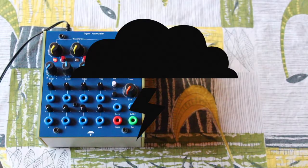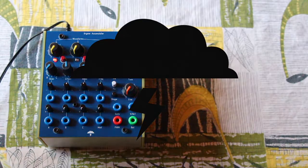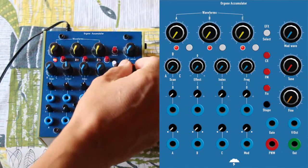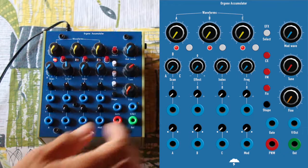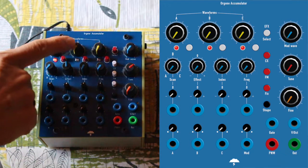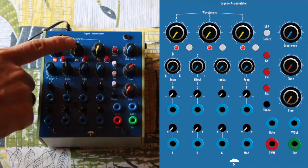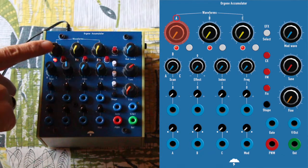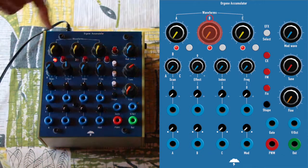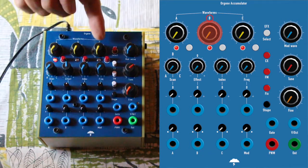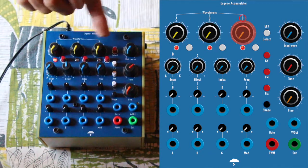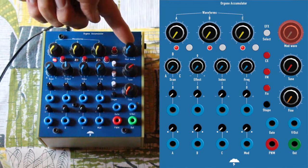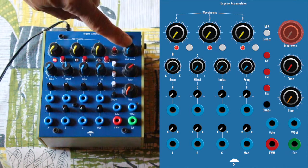So before we move to drum mode, short reminder: in normal mode we have four waveforms. One is called A, the second one is called B, third one C, and the fourth one is a modulation wave.